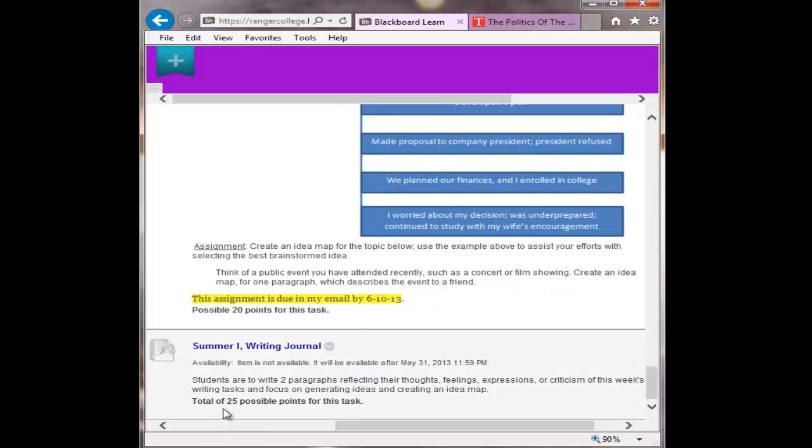Because the messages inside of Blackboard are not allowing me to do an attachment, if you would please send me your attachment in your Ranger College email and send it to my email or whatever email that you may have. But I want you to send the attachment to hortiz, O-R-T-I-Z at rangercollege.edu. And if you will send that to that email, that would work well. For some reason, I cannot get the messages to allow an attachment.